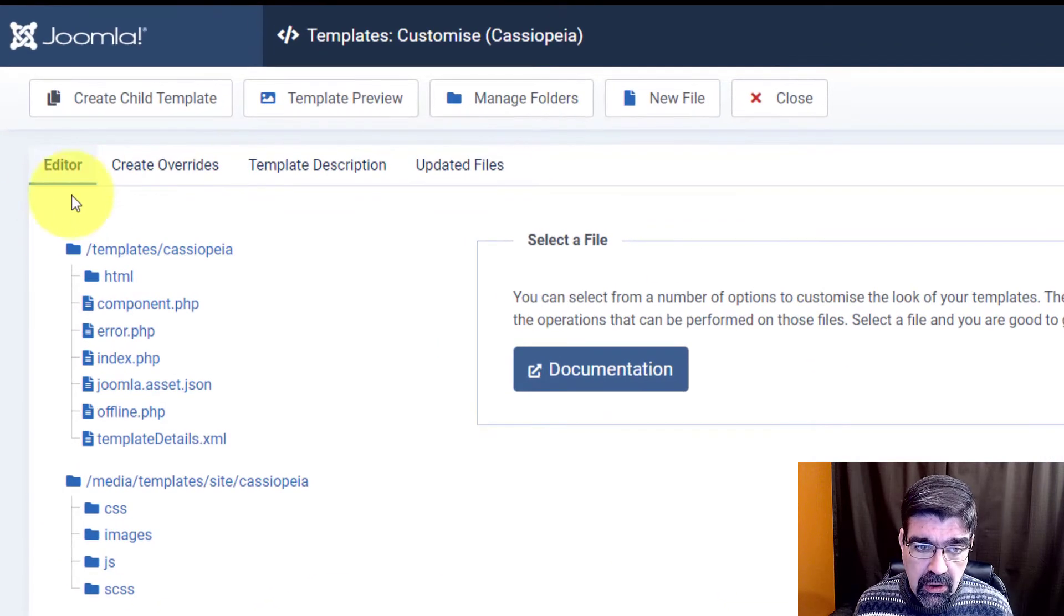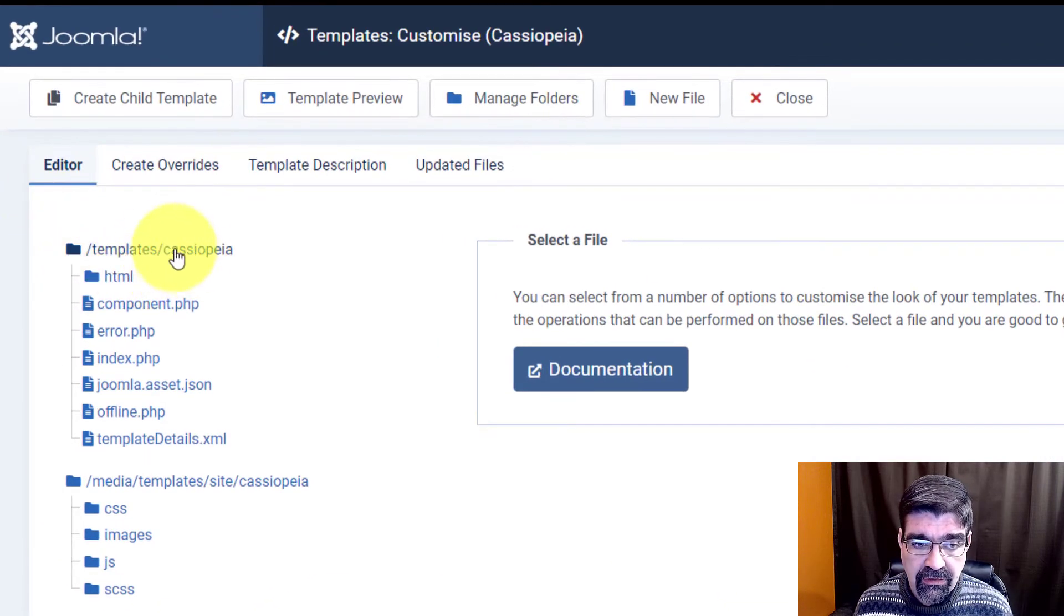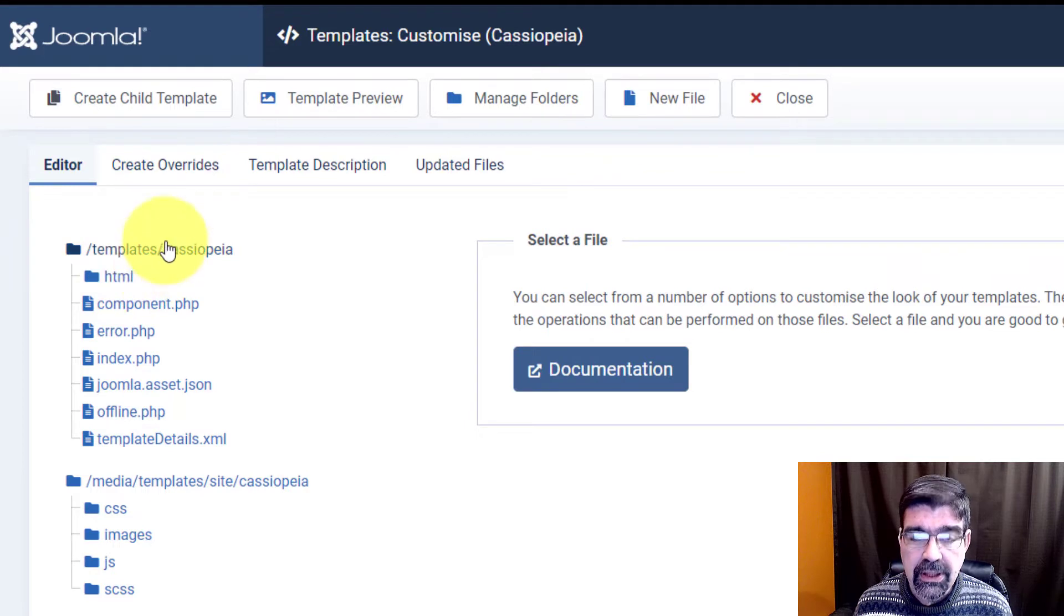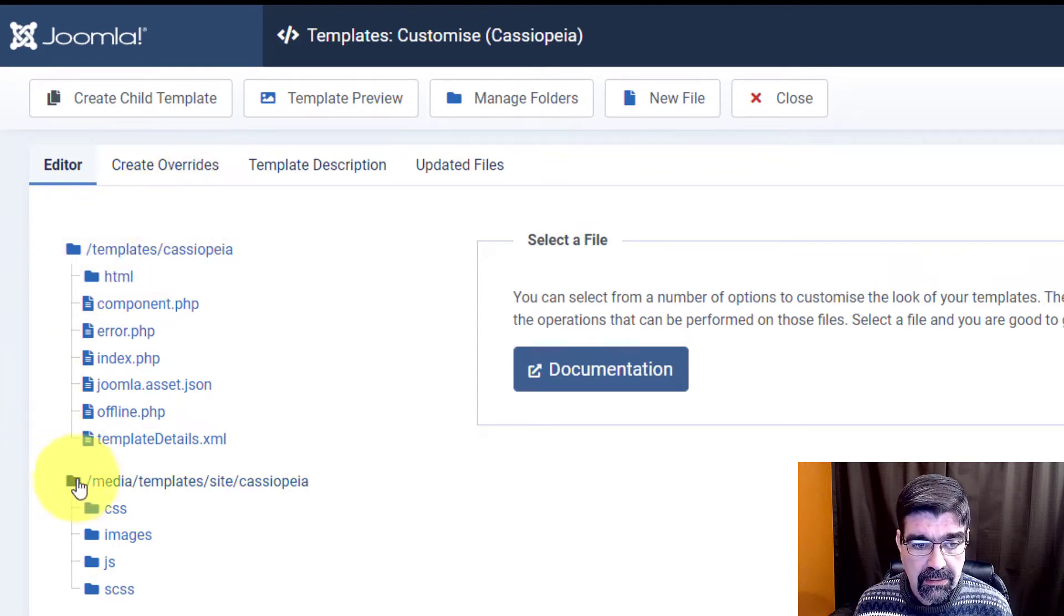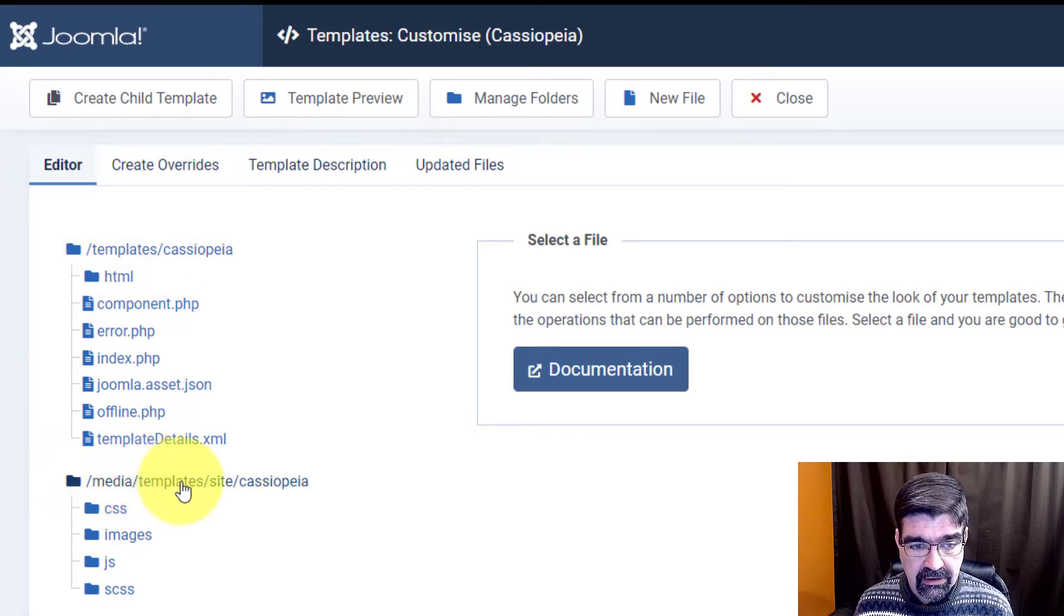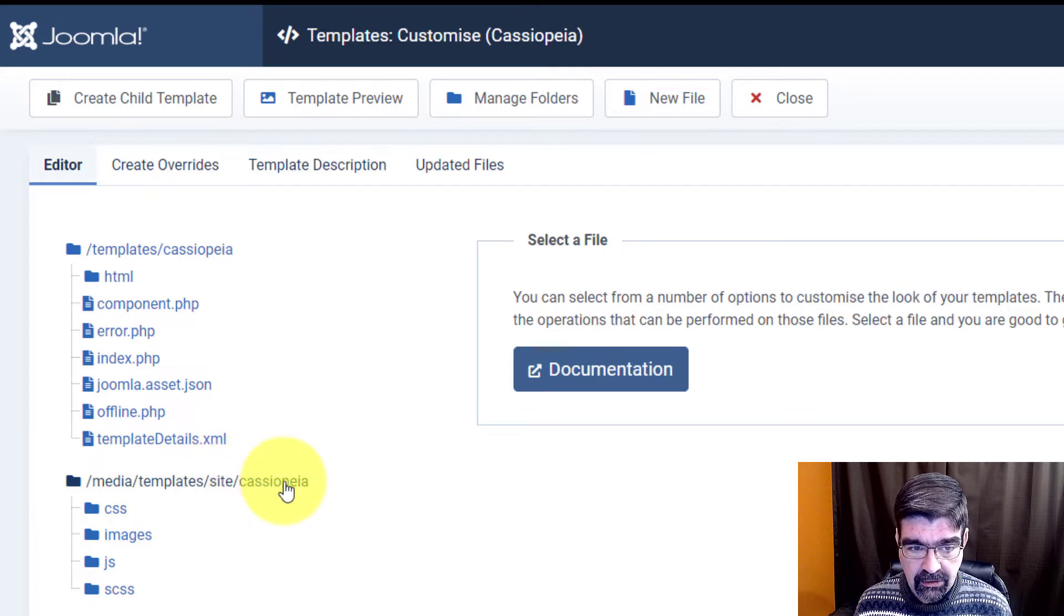We're going to click on Cassiopeia details and files and now we need to create a file called user.css. It used to go into a CSS folder in the templates folder but the new location is now in media templates site and Cassiopeia.